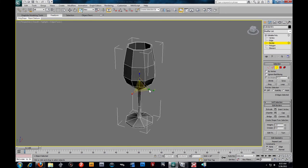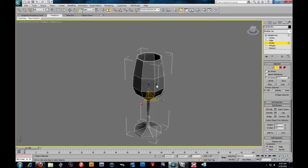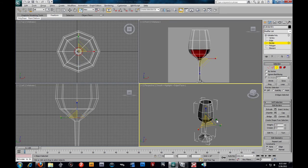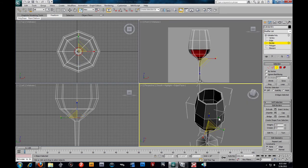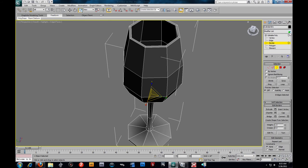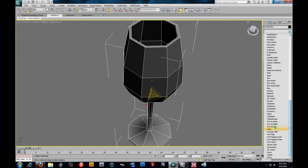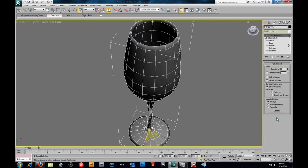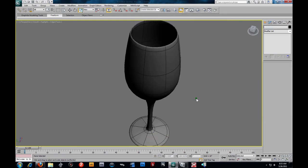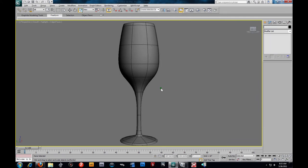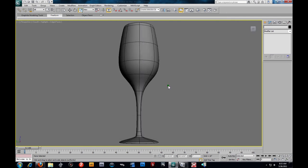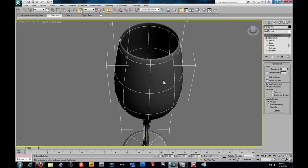So now we've got our rough wine glass here. I'm going to throw a Turbo Smooth on it. We'll work in perspective — Alt-W. I'm going to put a Turbo Smooth on there, go two iterations, and enable Isoline Display. As you can see, we've got a pretty good shaped glass.